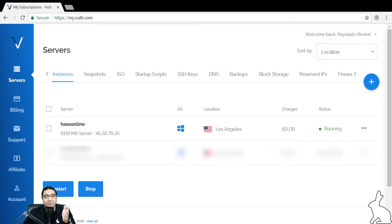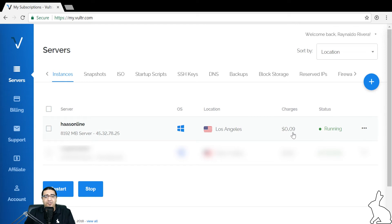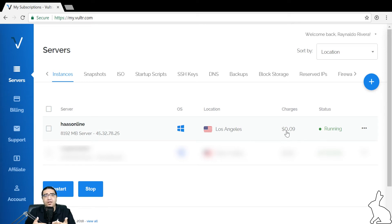It looks like our server is done installing. There's two ways we can identify this. If we look under charges, we'll see a charge amount, this could be 9 cents, 20 cents, 20 dollars, however long the server has been running. And under status, it'll say running. So let's go ahead and click into it.